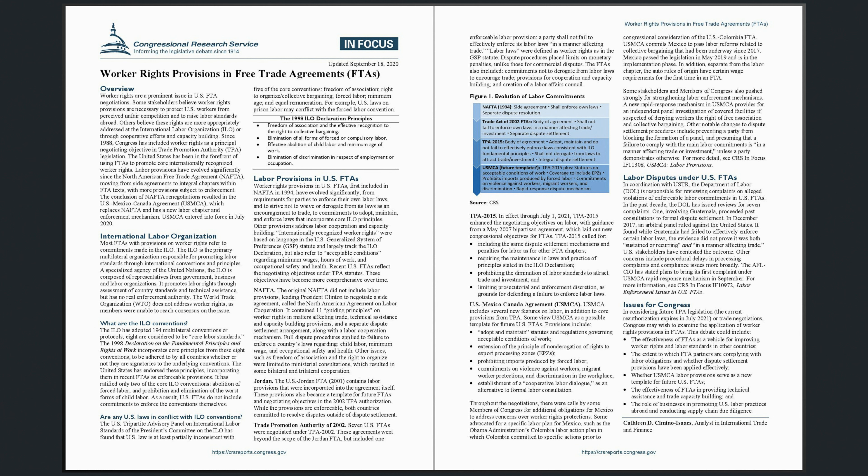Recent U.S. FTAs reflect the negotiating objectives under TPA statutes. These objectives have become more comprehensive over time.